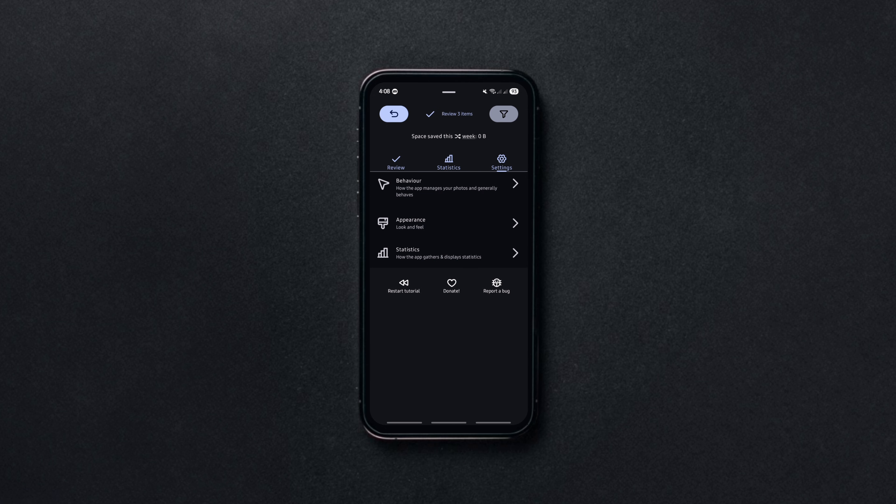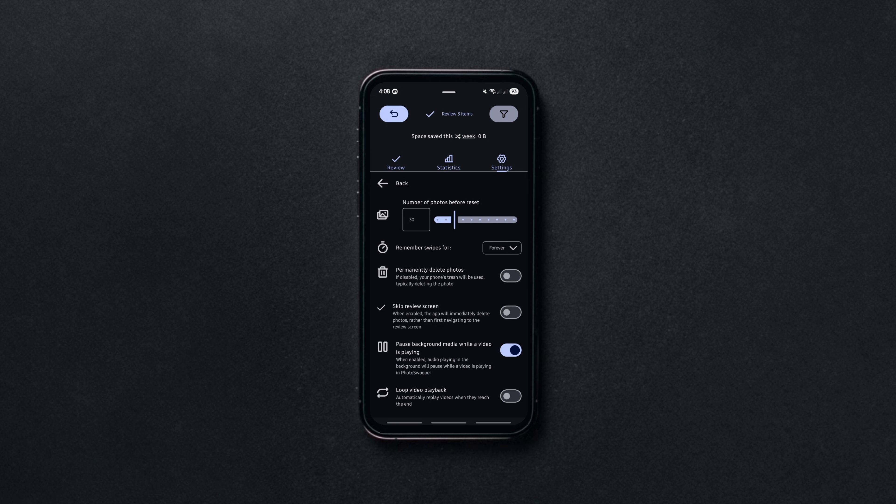So if your gallery is a mess, Photoswoper makes cleanup quick, easy and actually fun.